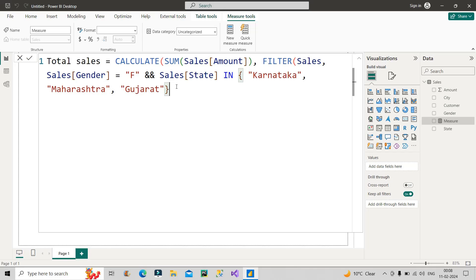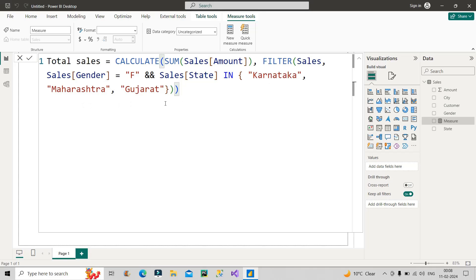I will close the curly bracket, I will close the bracket for filter function, and then I will close the bracket for calculate function. So pretty much straightforward. Here is the DAX code, making use of calculate function, sum of sales, filter function, filter the table where the gender is female and at the same time state should be from among Karnataka, Maharashtra, and Gujarat.